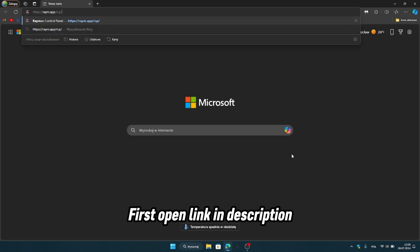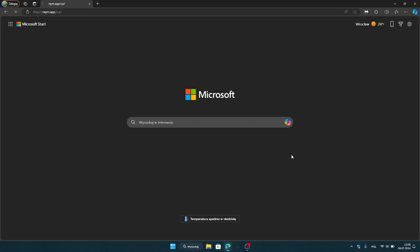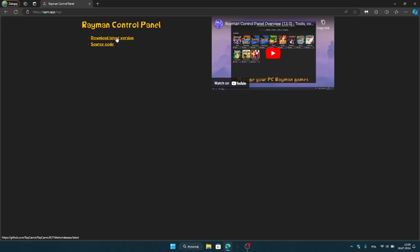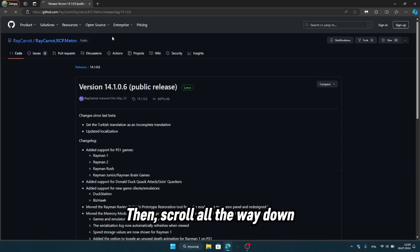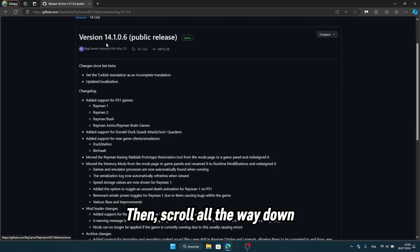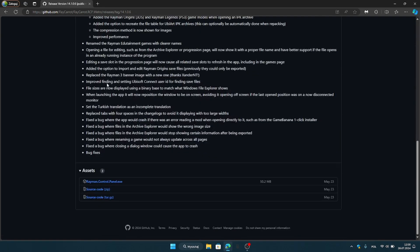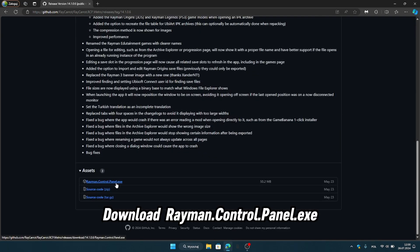First, open the link in the description. Click on download latest version. Then scroll all the way down. Download Rayman Control Panel.